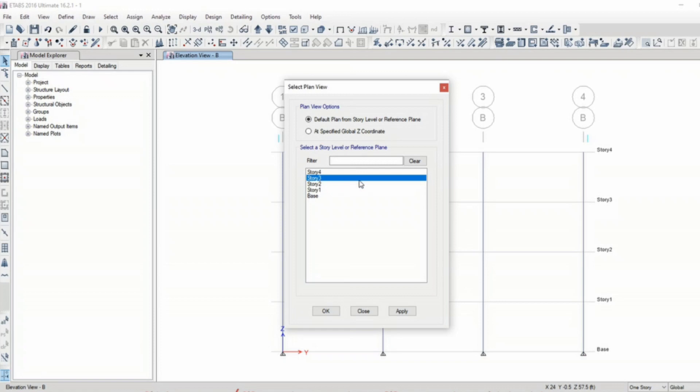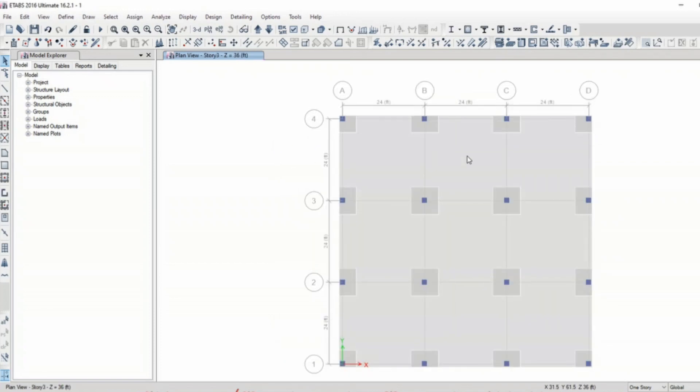We can also view plan and 3D view back again in this window. For example I clicked on plan, I need to go to story 3, so now story 3 is in my view. Now I have to go to 3D view, I simply click on 3D.